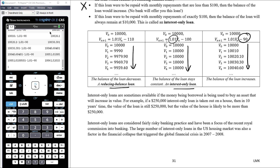Interestingly, the large number of interest-only loans in the US housing market was also considered a factor in the financial collapse that triggered the global financial crisis in 2007-2008. This is certainly a practice that was more commonplace than it is now, and there's a lot tighter regulation around interest-only loans.